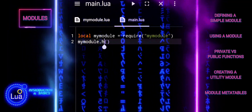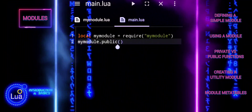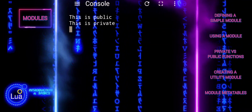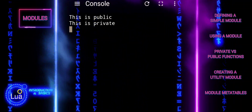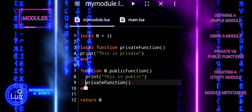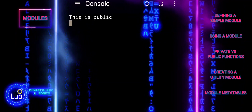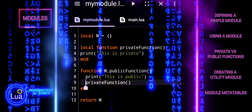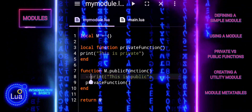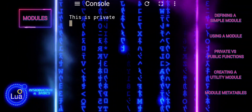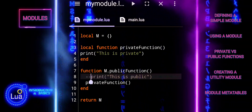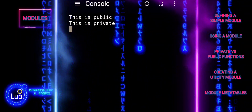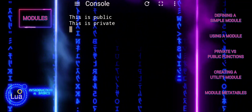To use the module, create another Lua script that requires this module and calls the public function.